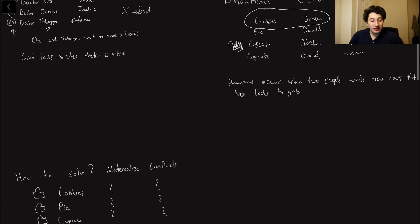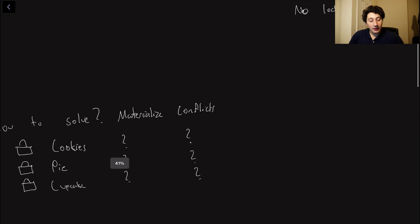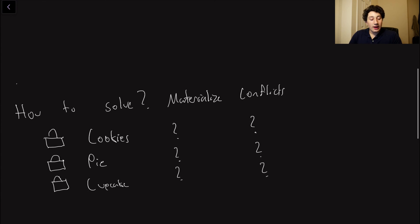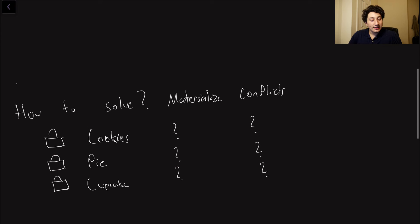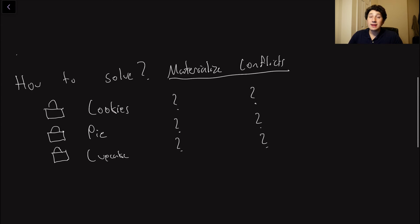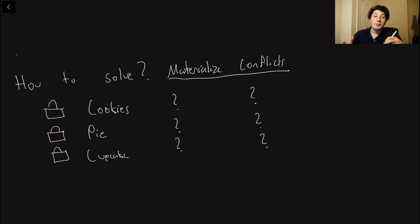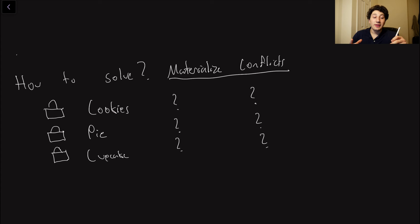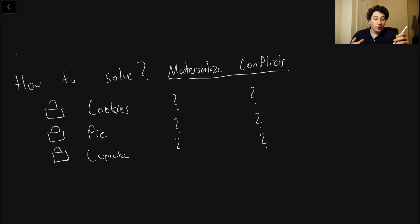So how can we actually go ahead and fix a phantom? This is by doing something known as materializing conflicts. So materializing conflicts basically means that for every row, or basically for every item in the bakery stock that we could possibly have some sort of conflict over, we need to pre-populate that row in the database so that we can actually grab a lock for it.